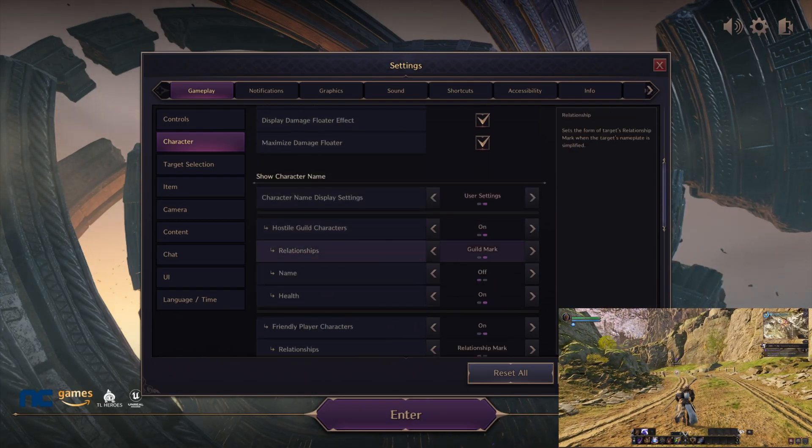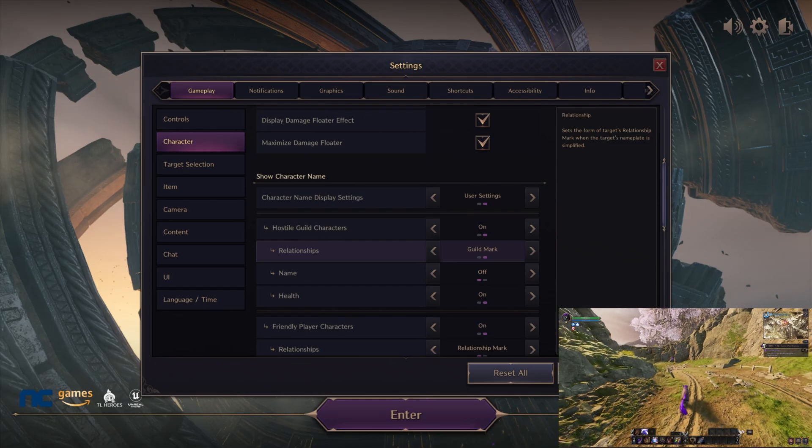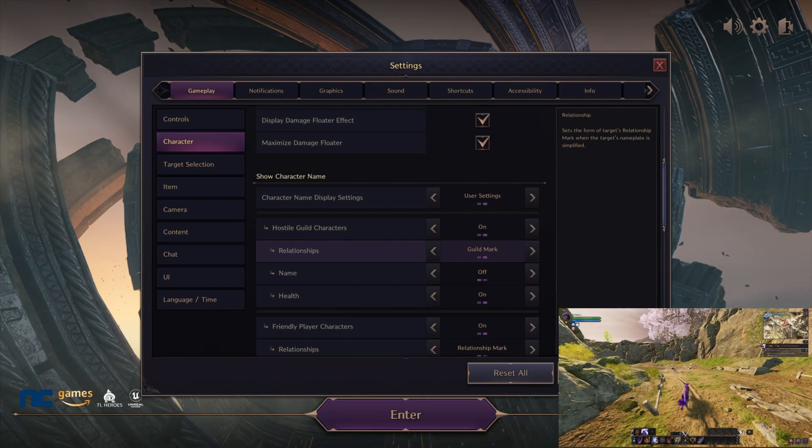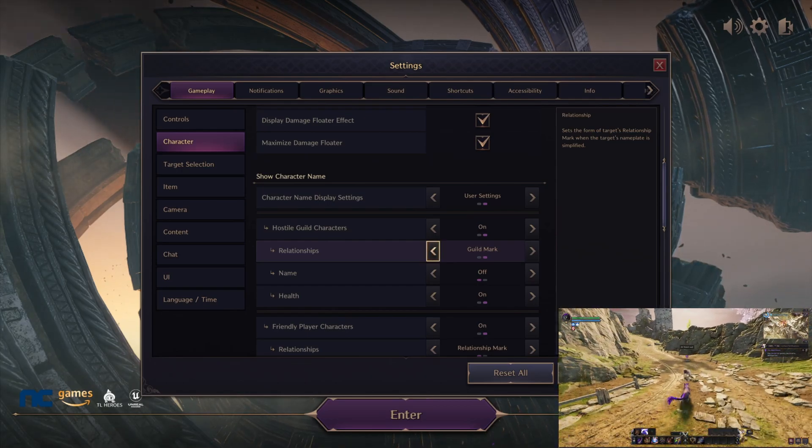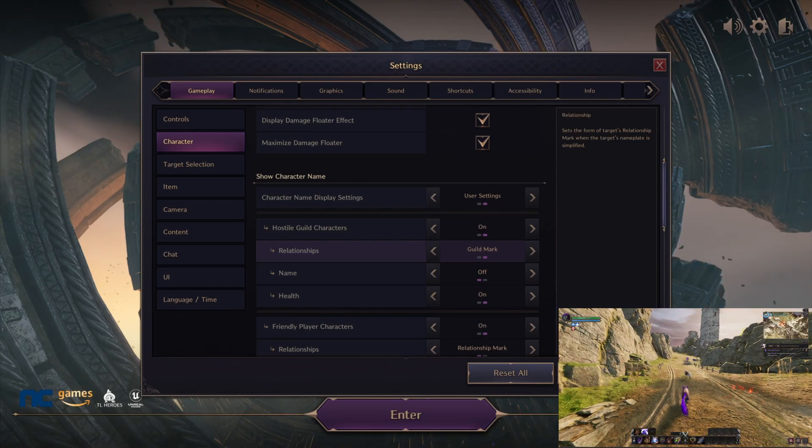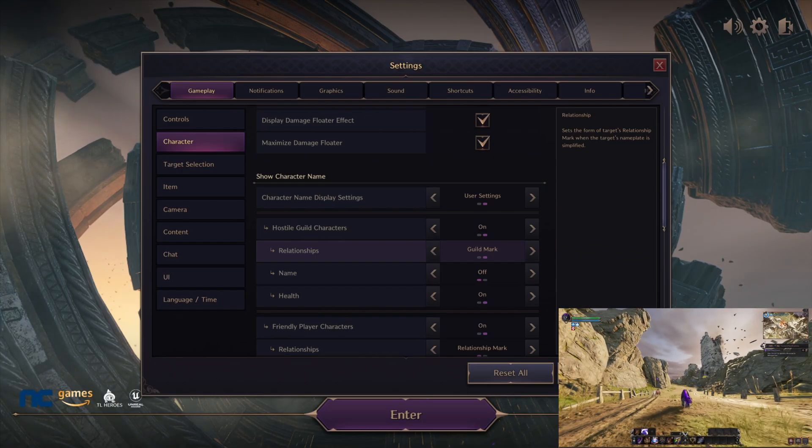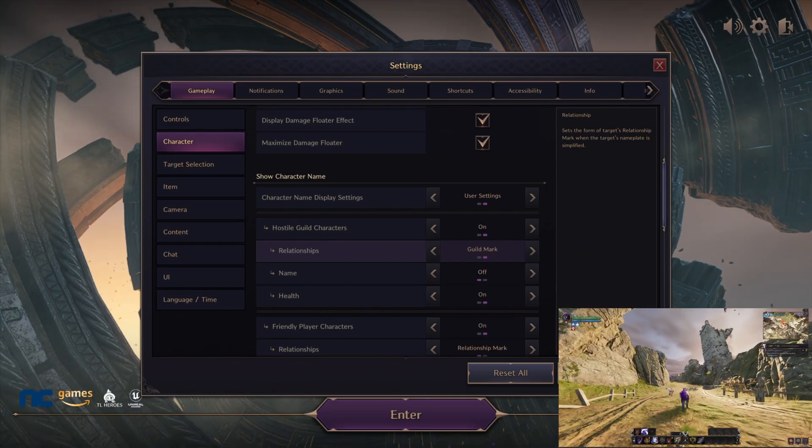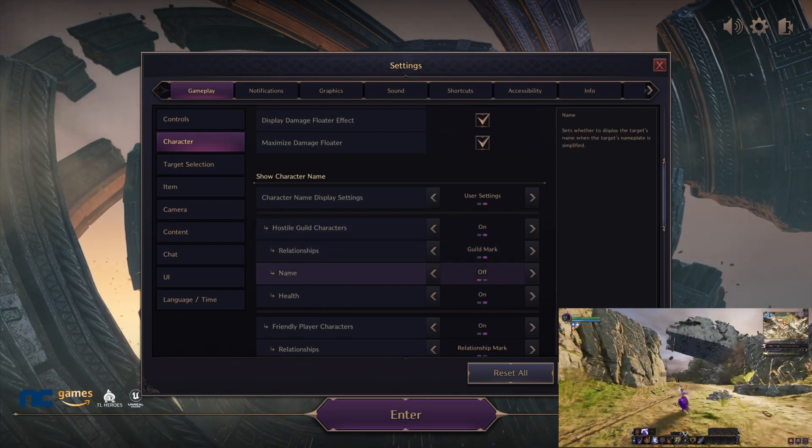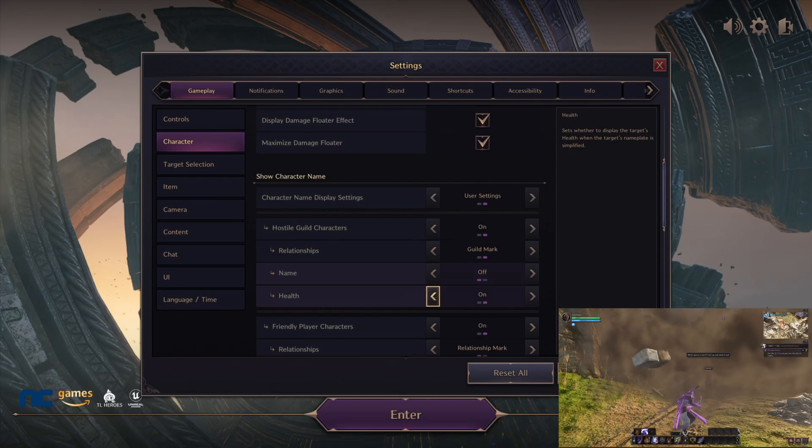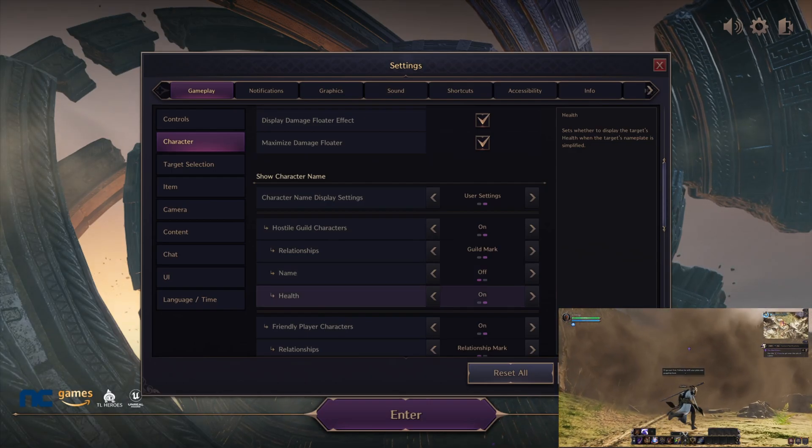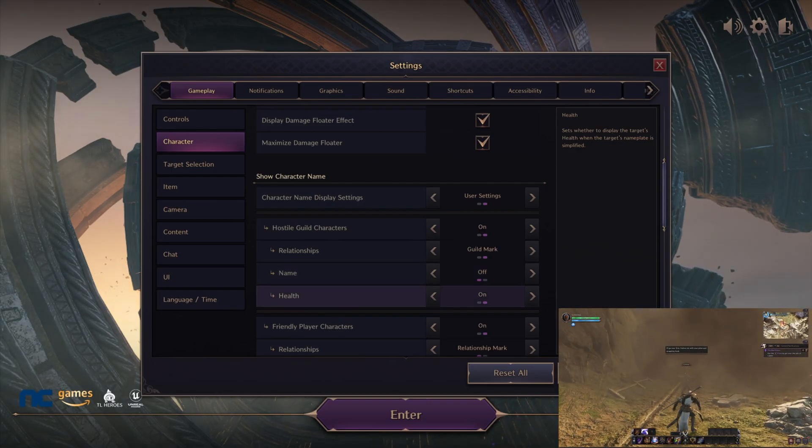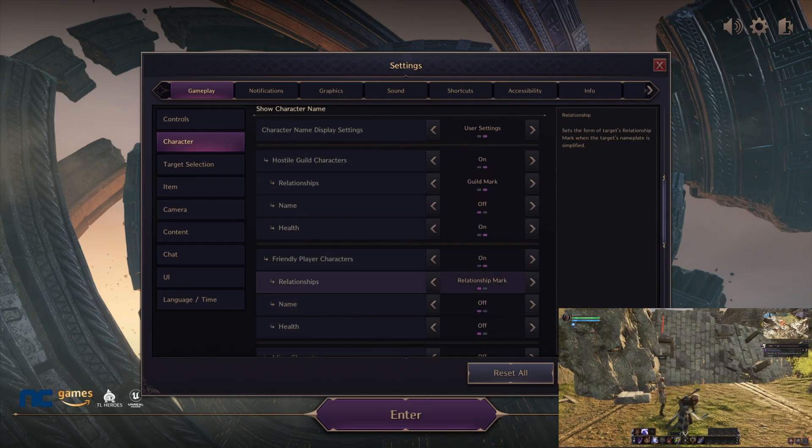Relations, especially this has to be changed. This was default—I think it was relations or relationships or something like that—but we want to change that to guild mark. Make sure this is on guild mark and turn off names. We don't really care about that, but for the health bars obviously you want to keep that on so you can see your enemy's health bar and also your health bar.